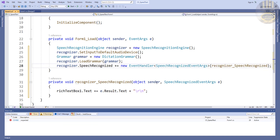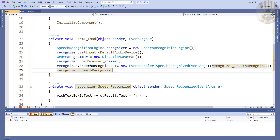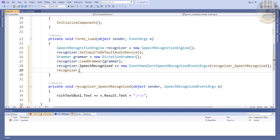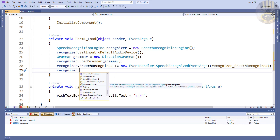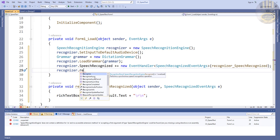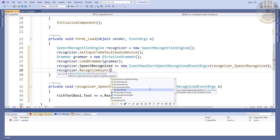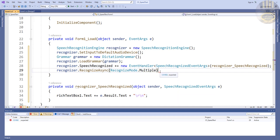Now we're almost there. The next thing is I'm going to say recognizer.RecognizeAsync() and that is going to be RecognizeMode.Multiple - there we go.